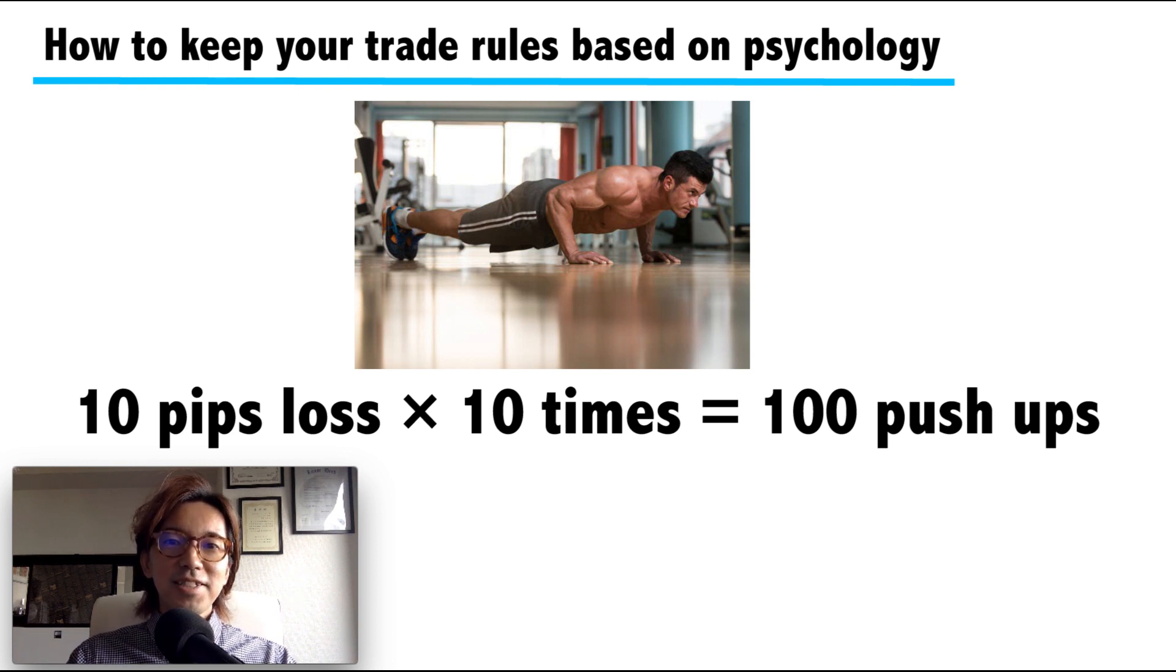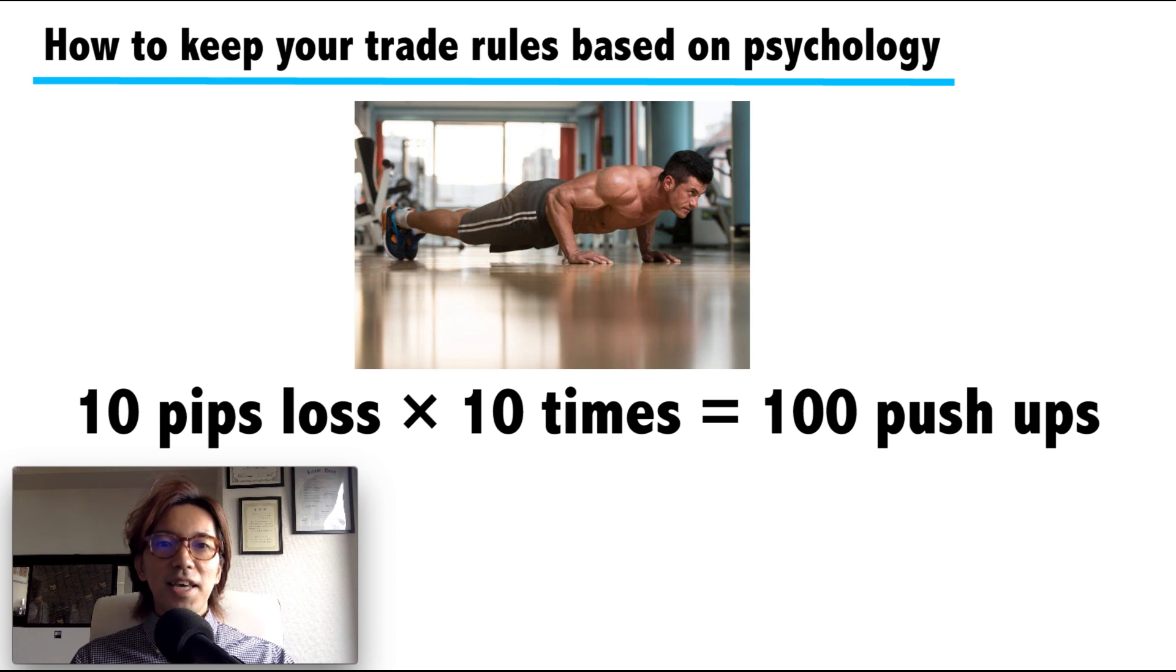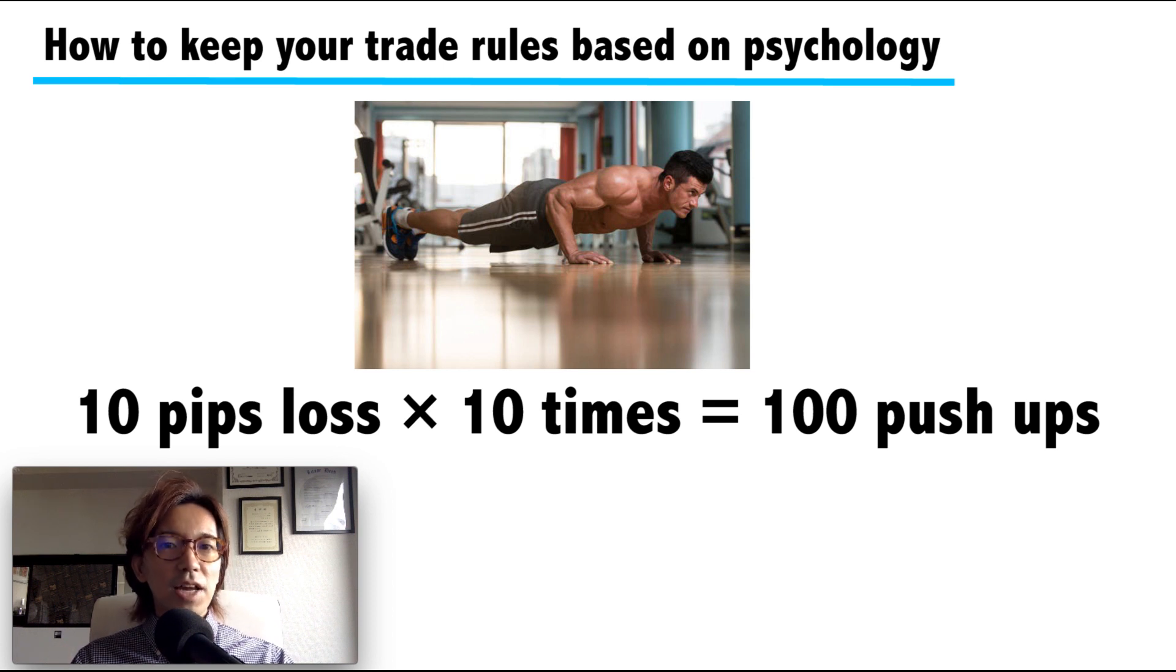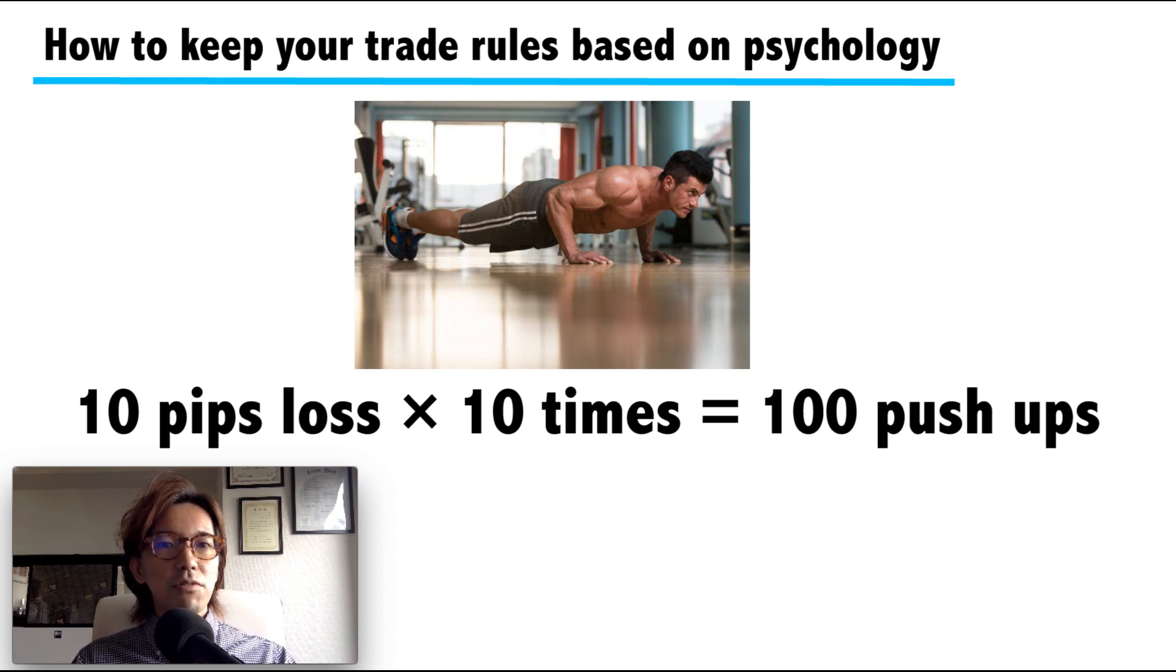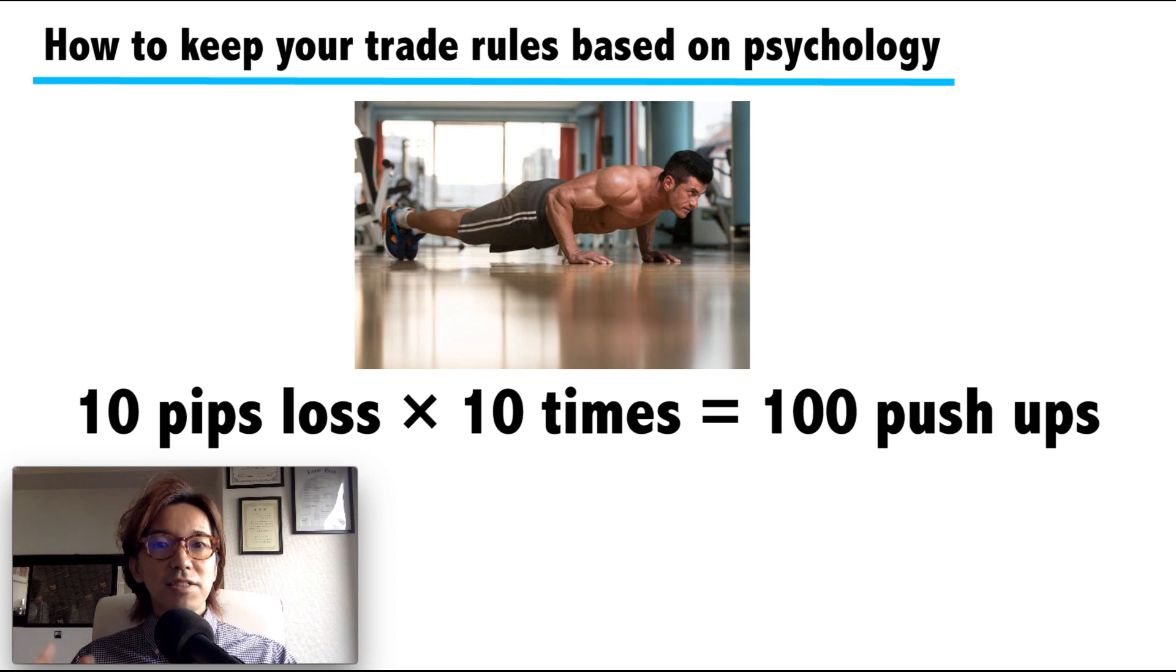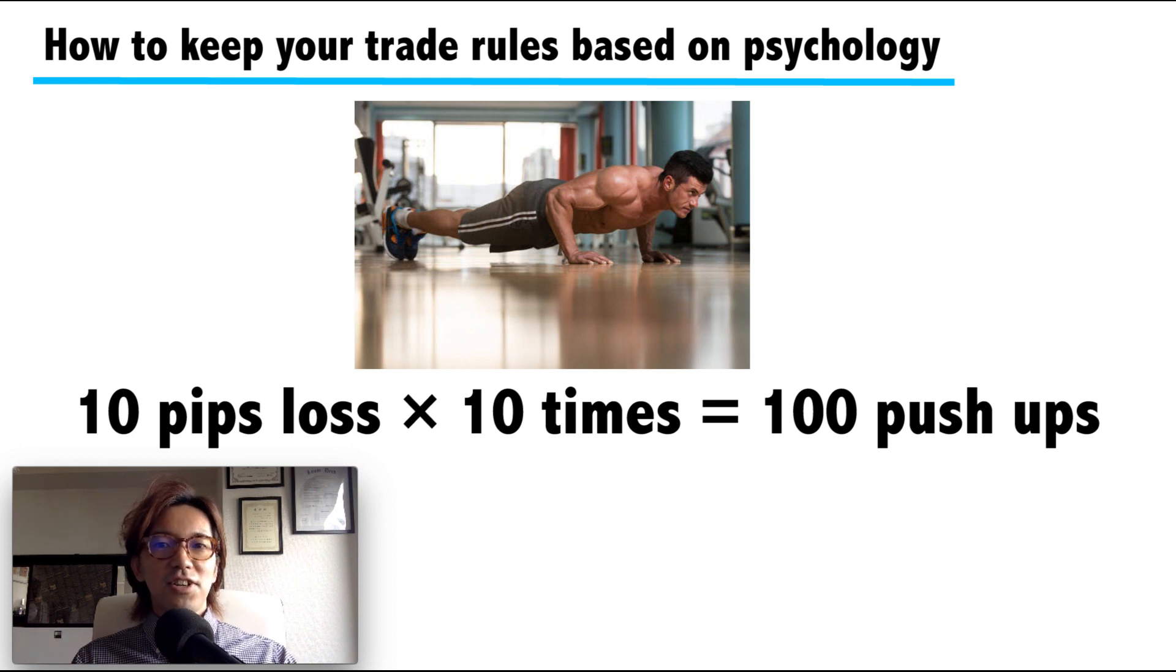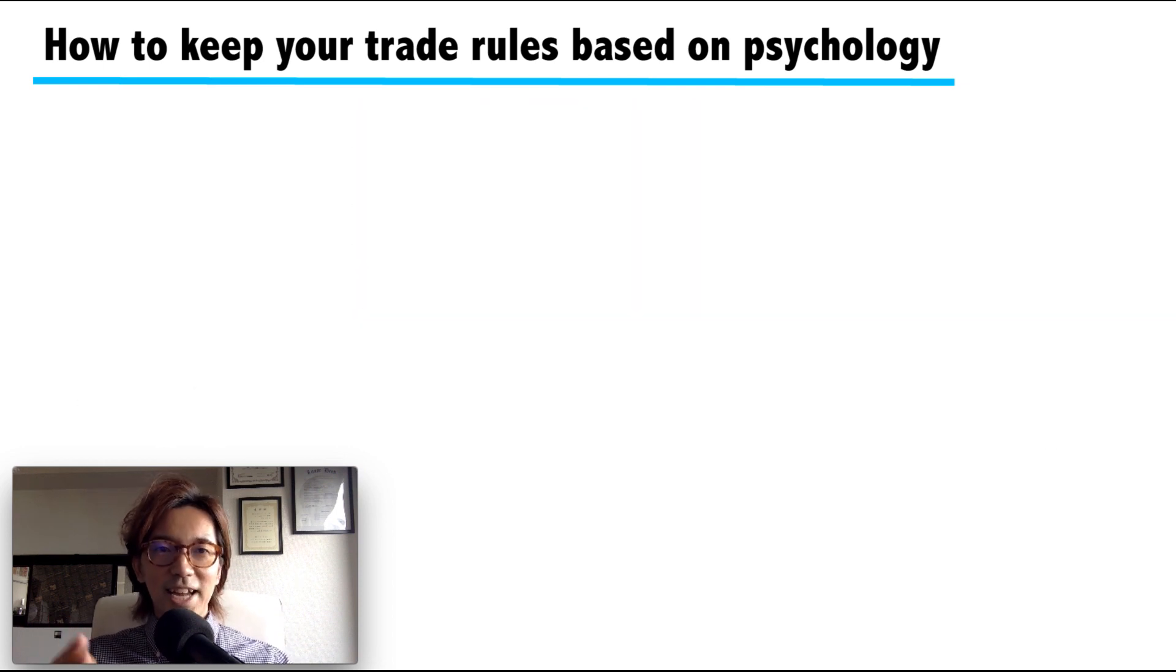It might sound silly, but eventually he said it worked very well. He said he used to break his own trade rules and did push-ups at first, but eventually he kept his own trade rules 100% because keeping the trade rules is much easier than doing push-ups every time.